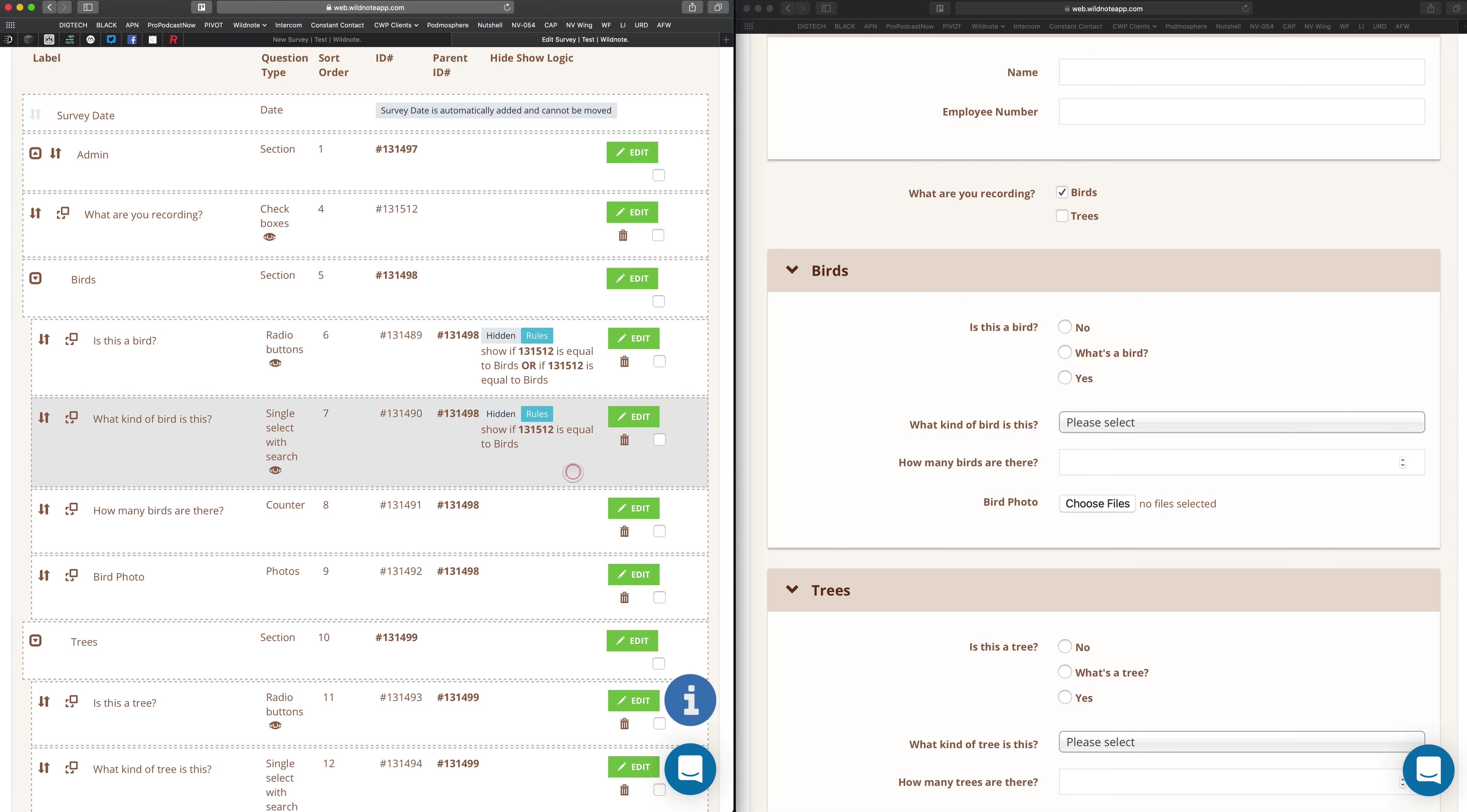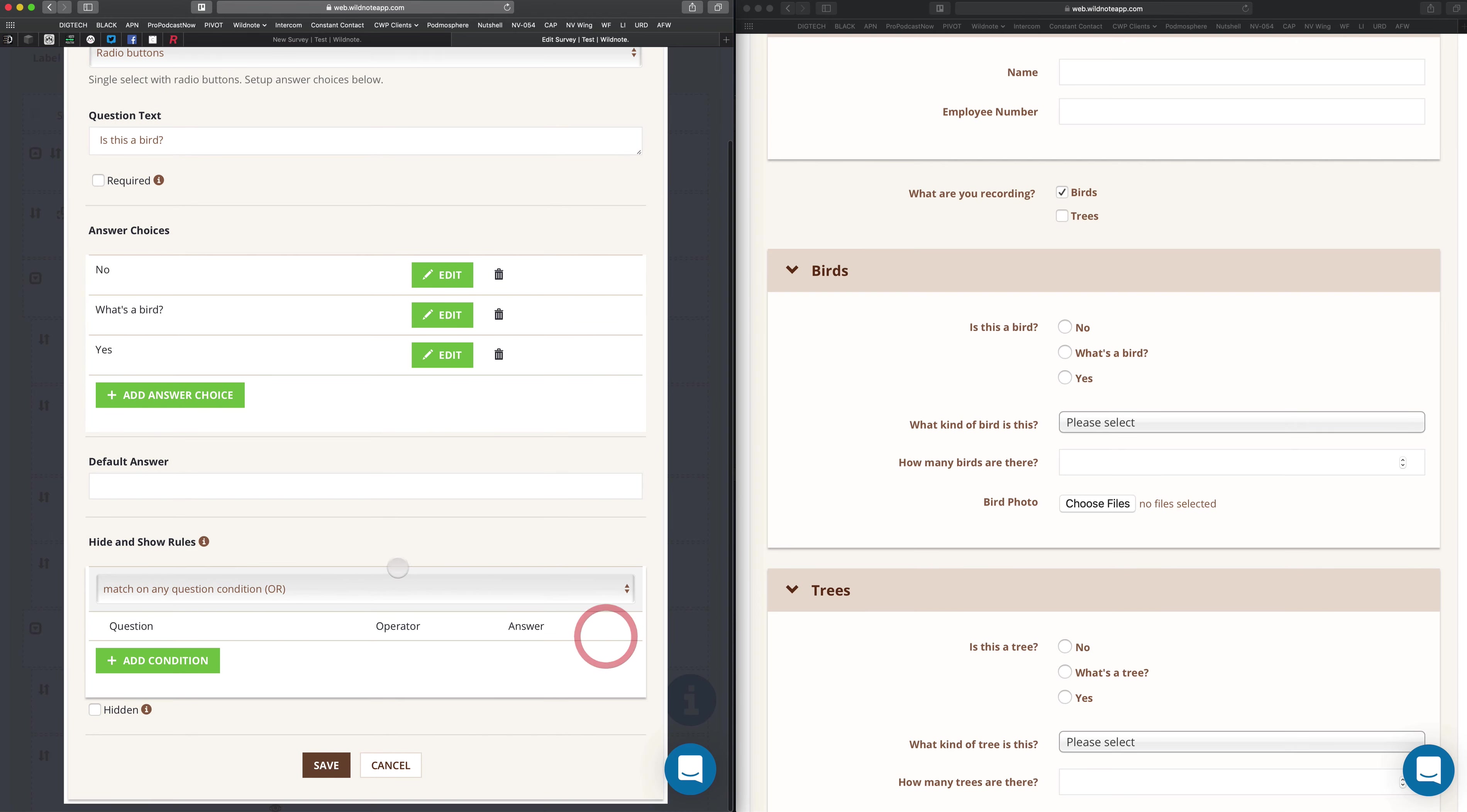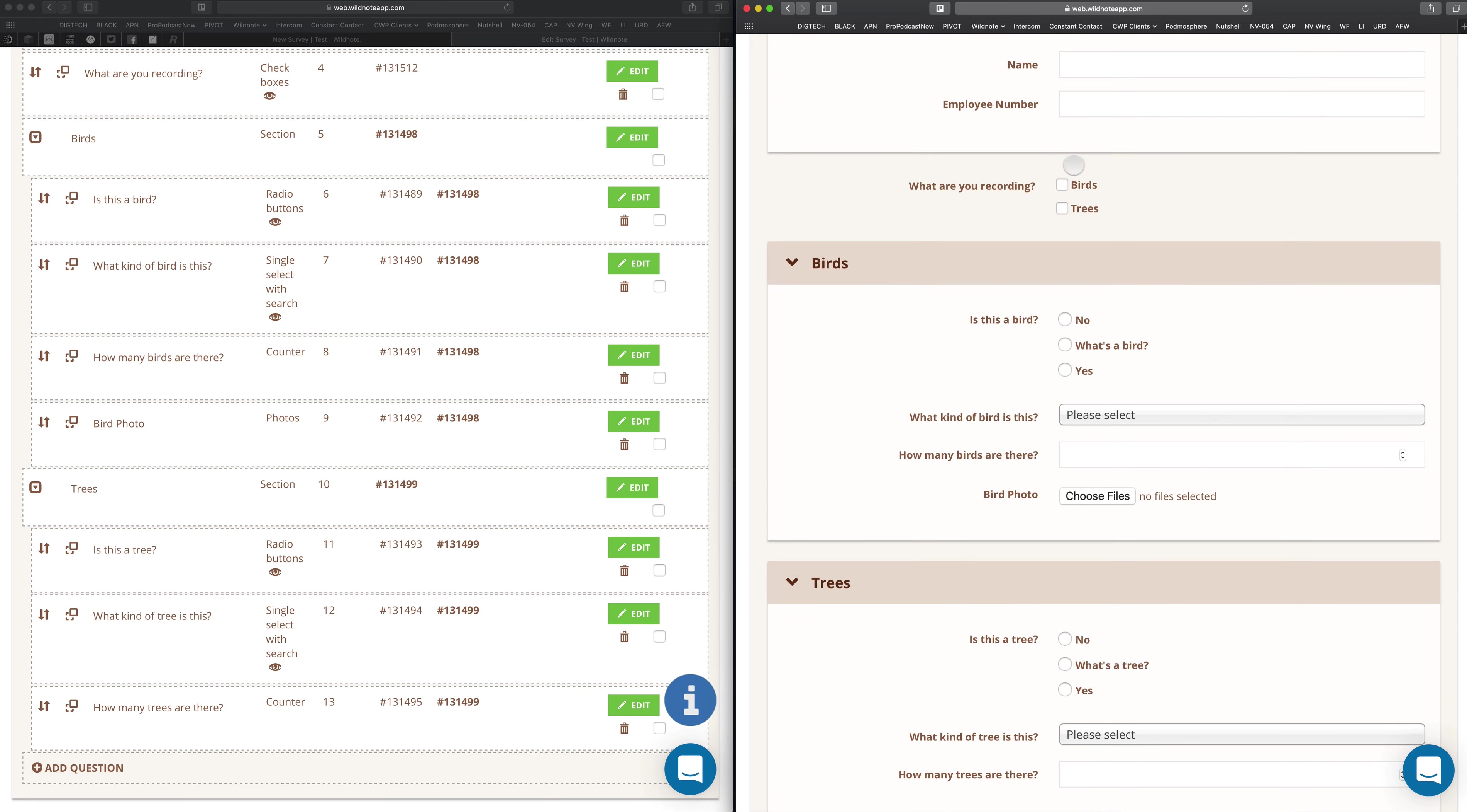Another way to do this would be to add it to the section. Let me delete these conditional logics here. That's just as easy as that. So now I have no conditional logic. Let's go back and verify that on this side. There you can see all my questions are there. I can check. Doesn't matter.